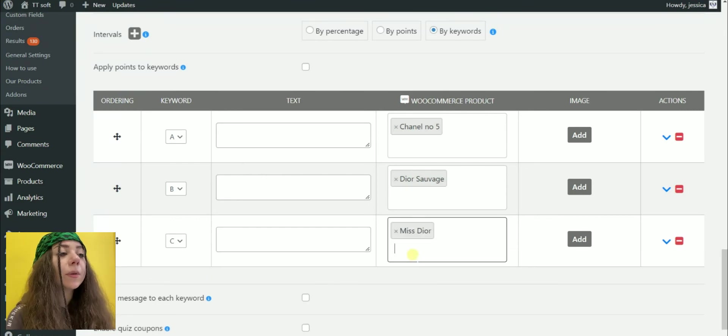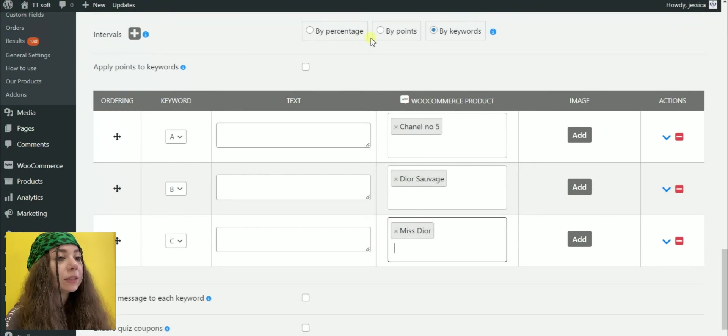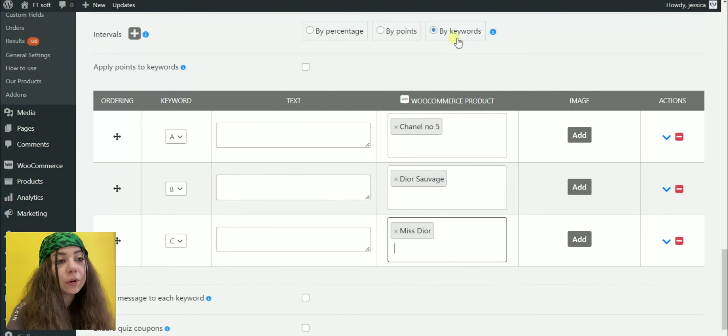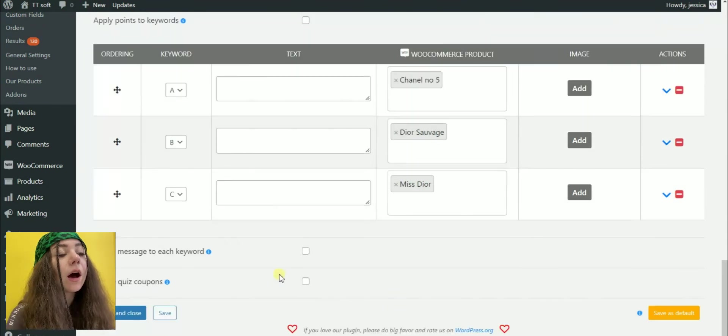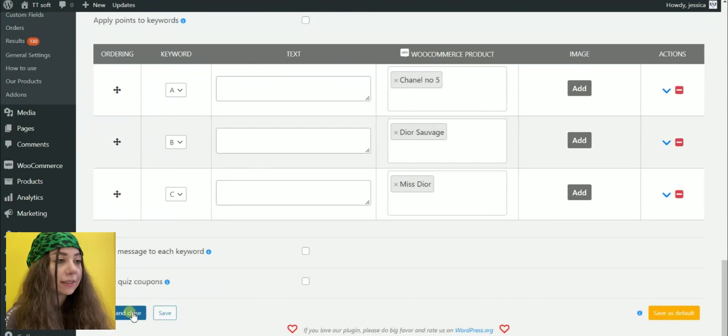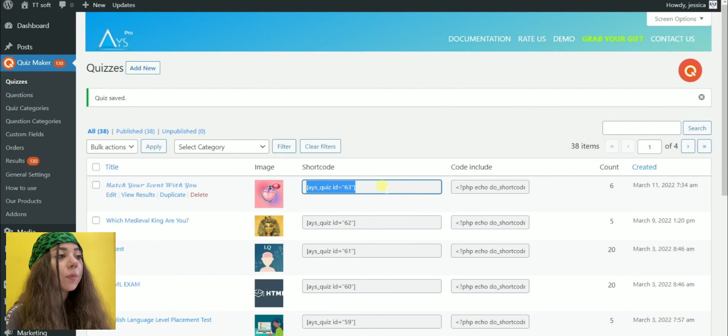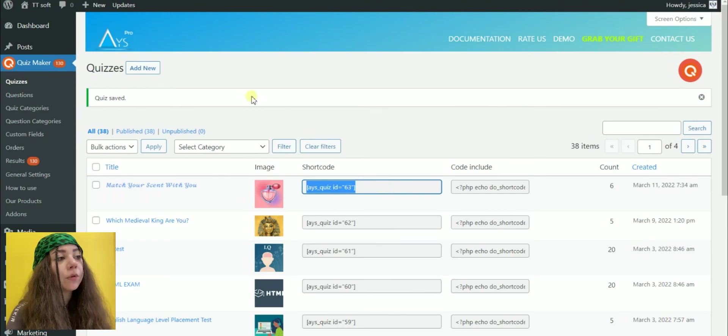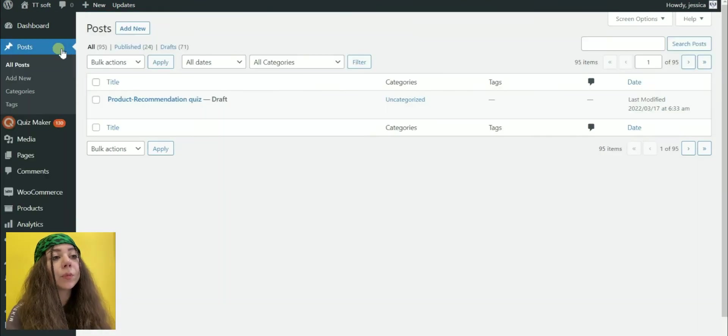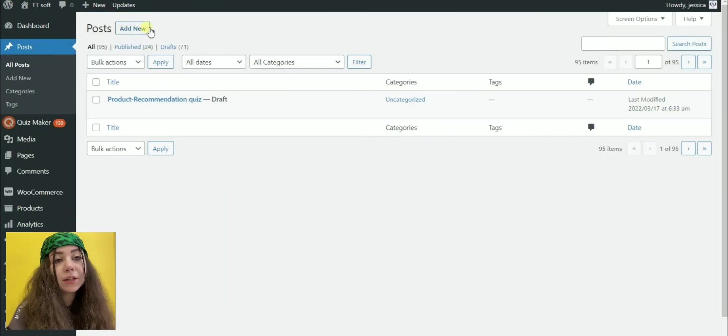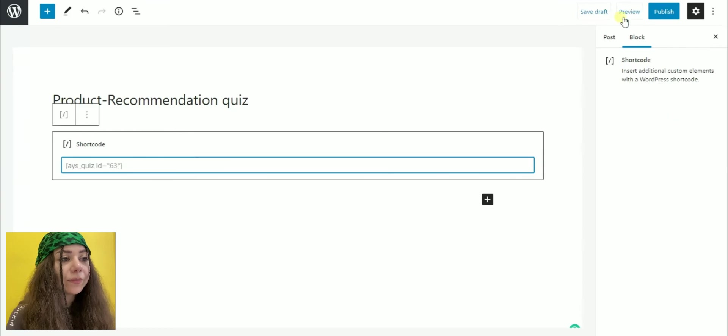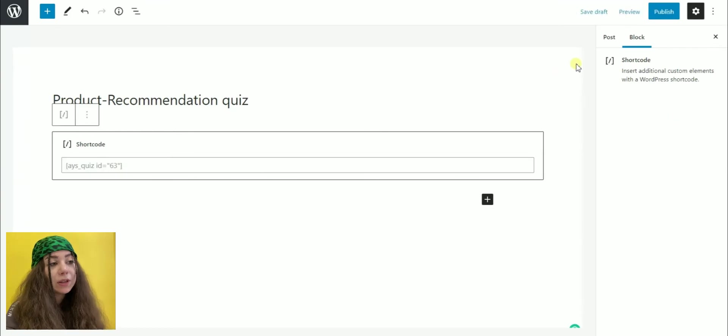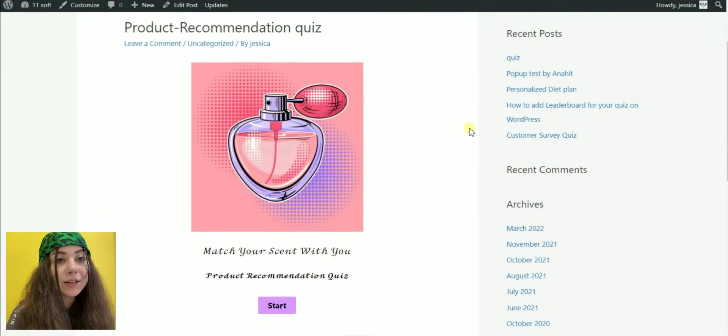Also, you can choose the method of calculation of the points by percentage, by points or by keywords. After all these steps, save the changes, copy the shortcut of your quiz and add it to your preferred pages, posts, etc. Your product recommendation quiz is ready to use.